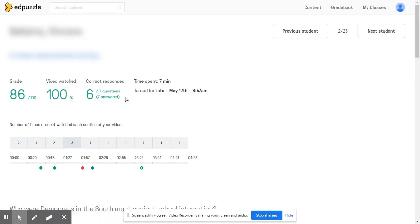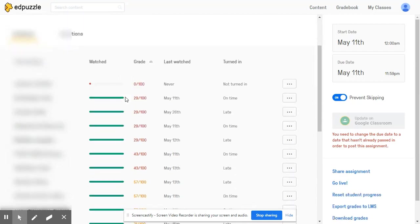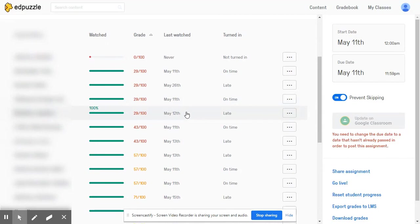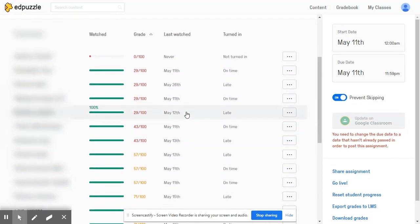Let's back up though to this class progress screen and talk about differentiation. As you can see here, Edpuzzle automatically will break down your class progress and if you were a teacher looking to incorporate blended learning and small groups into your classroom, this is a very powerful feature of Edpuzzle.